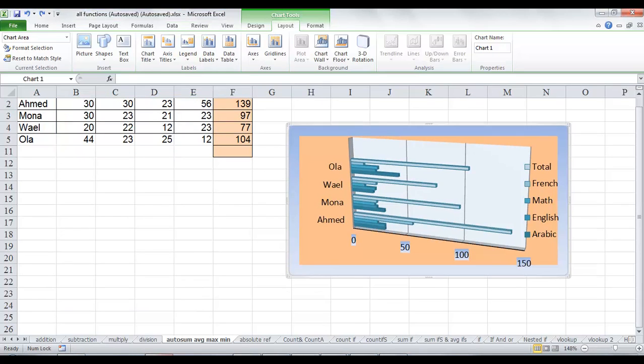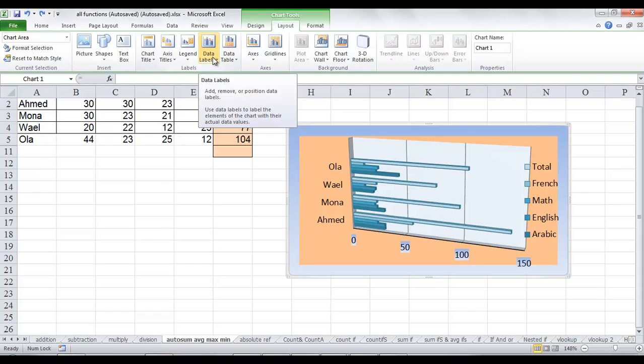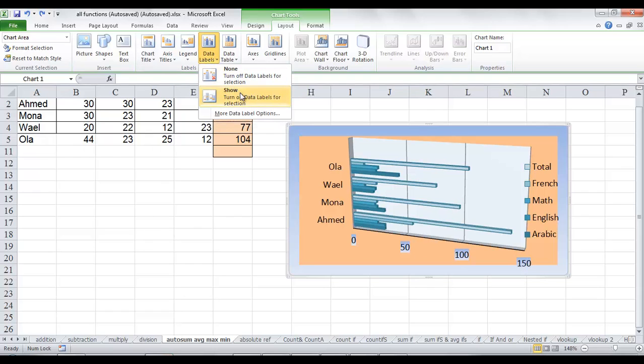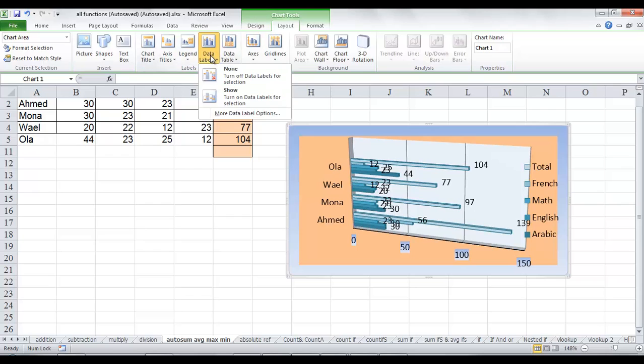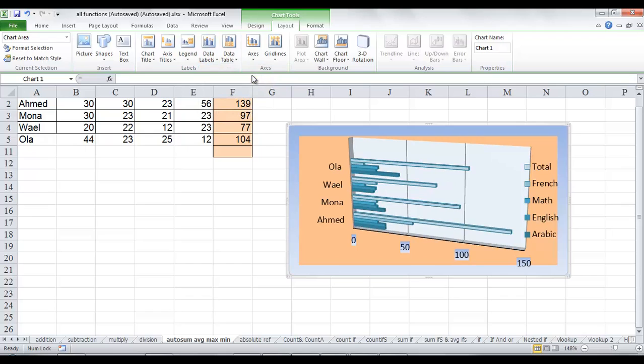Also, you can add data labels to show values on each bar. Click data labels and click show. And to turn off data labels, click again, then choose none.